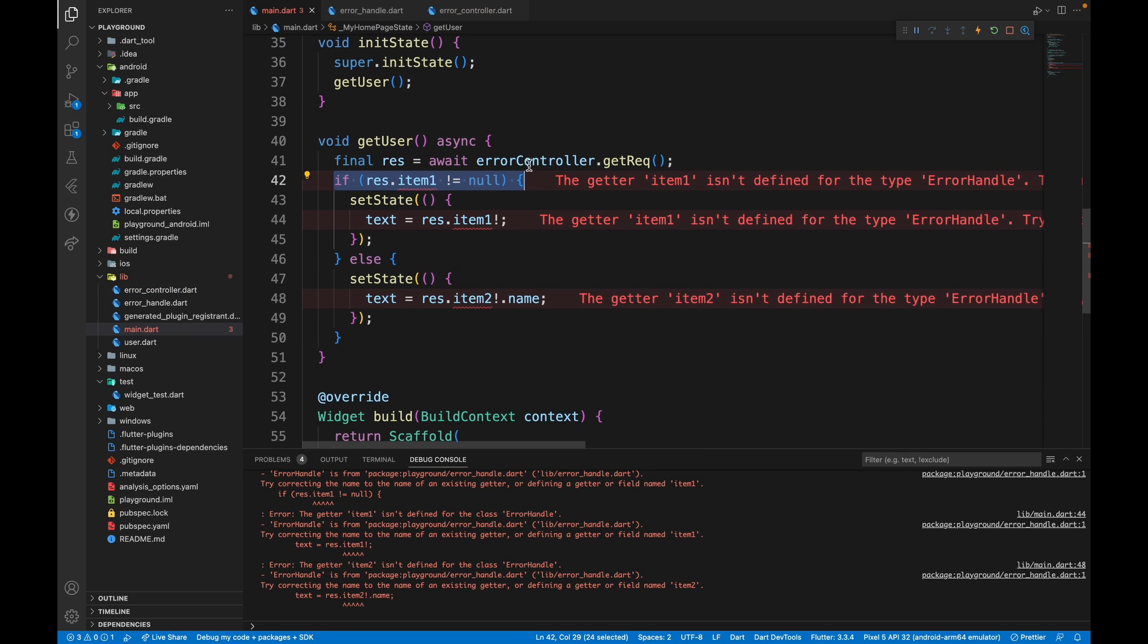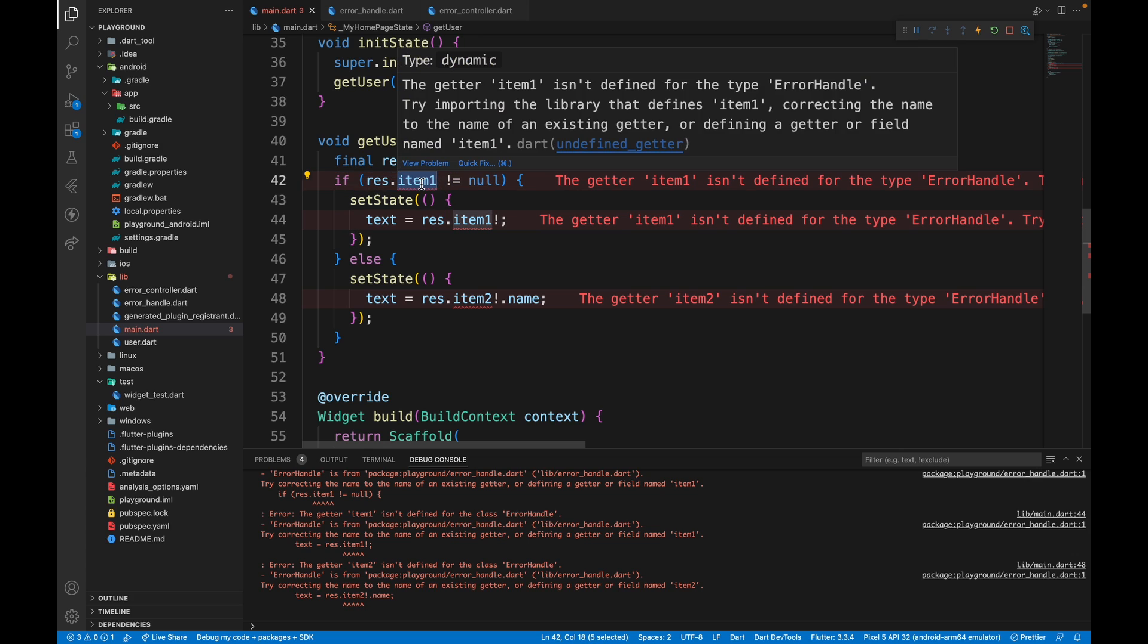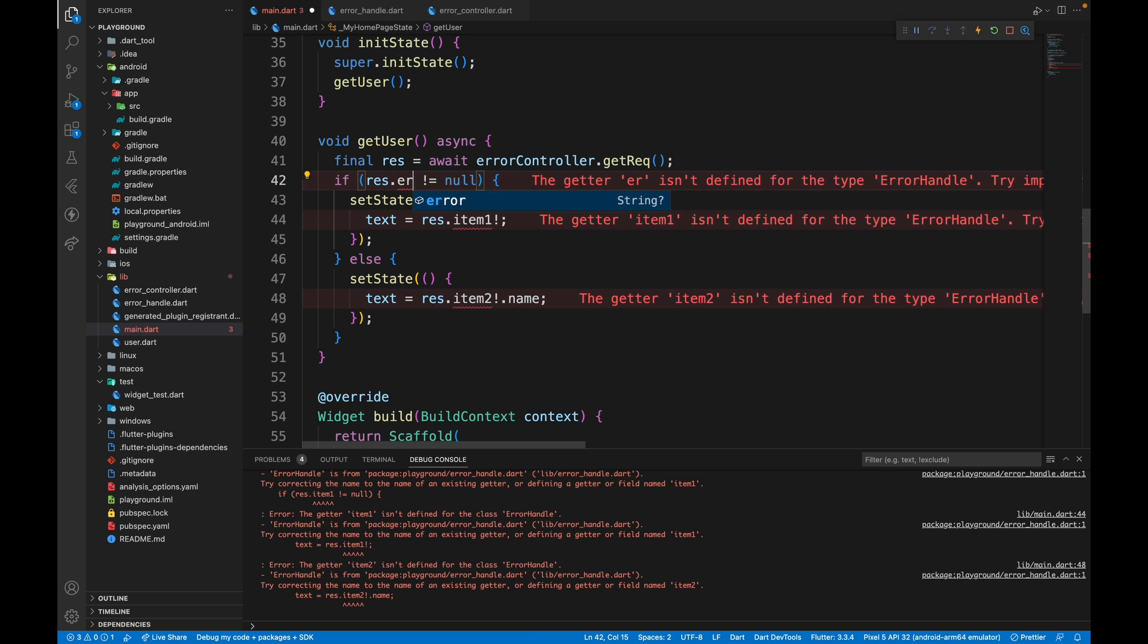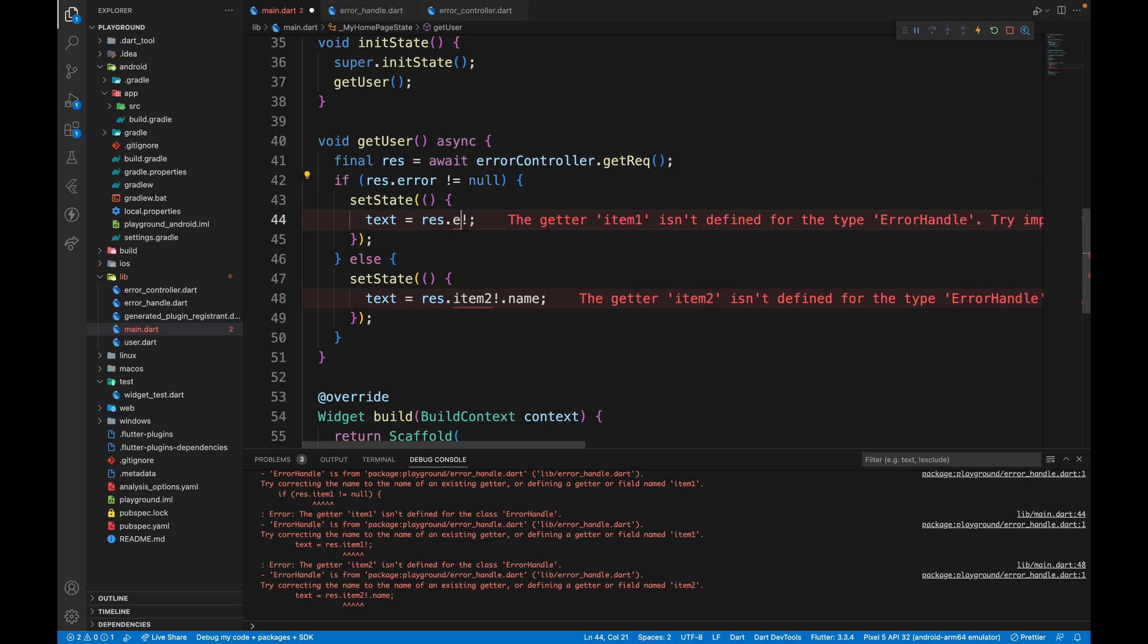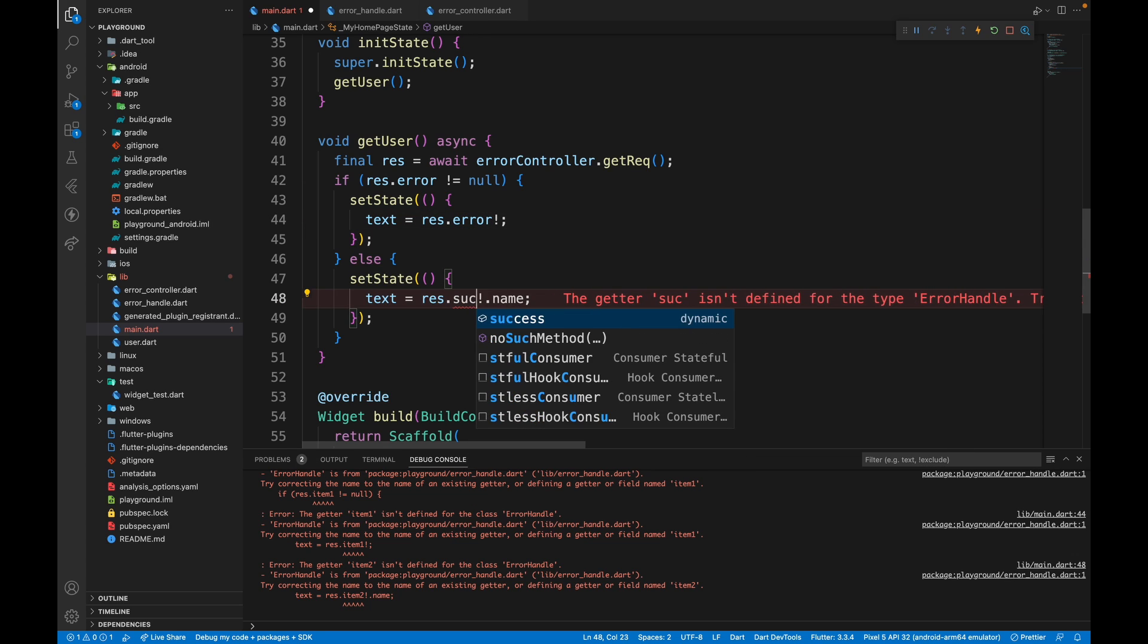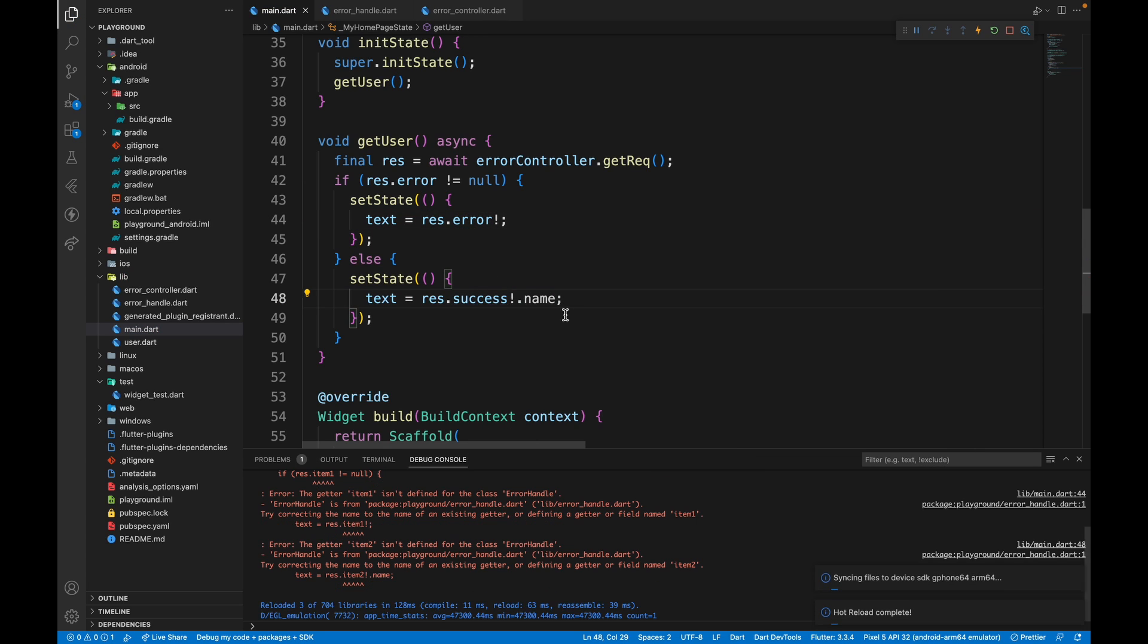In main dot dart file now, instead of having a response dot item one, we'll have response dot error and this will be response dot error. Otherwise we'll just take success and it doesn't identify the name property because it's dynamic.